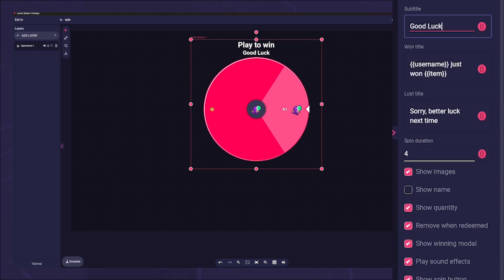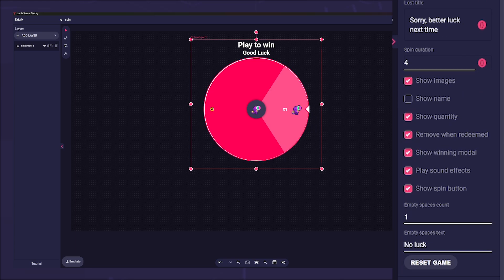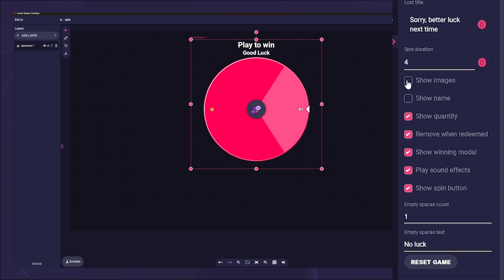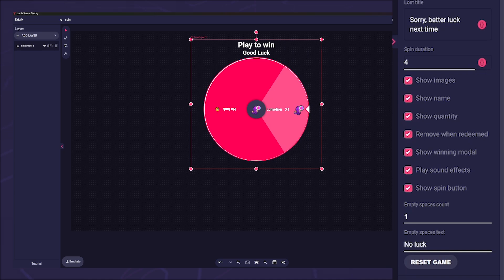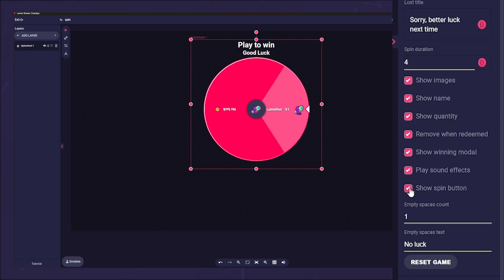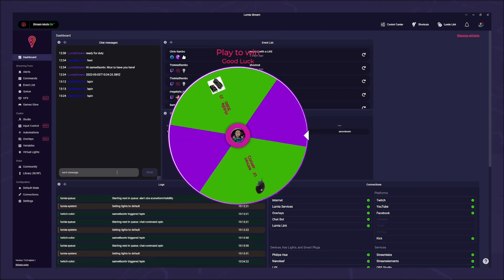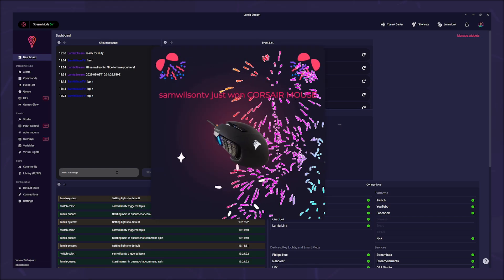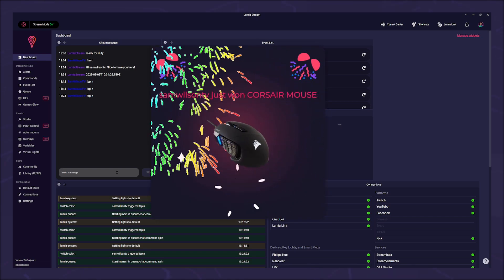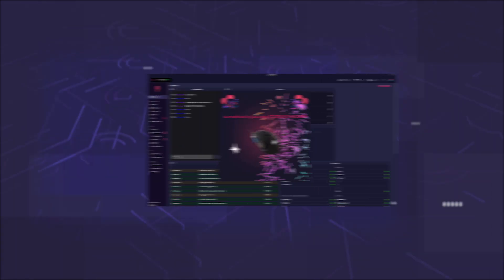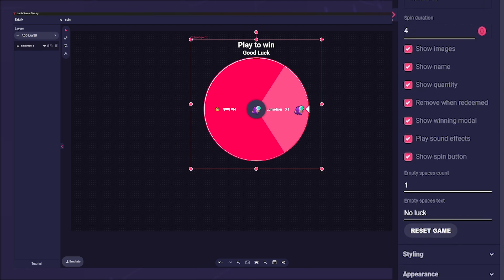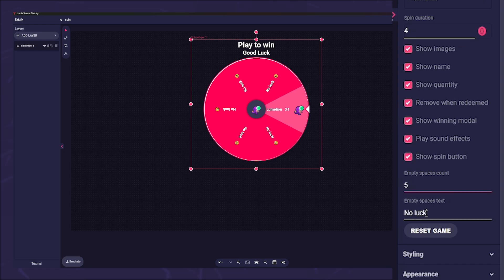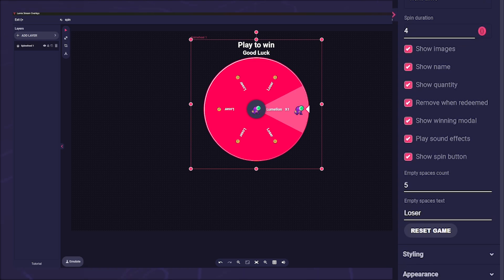Below that we have the option to set the duration of the spin. After that we see some checkboxes. Here you can set details such as whether the name or the picture of your item should be displayed, or whether the item should be removed once it has been hit. You can also hide the fancy spin button and turn the sound on and off. Show winning modal activates the previously mentioned winning card. Under empty spaces count you can spice up the luck a bit and add some blanks.